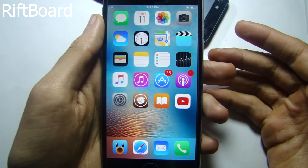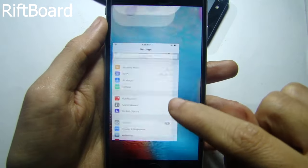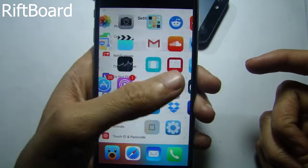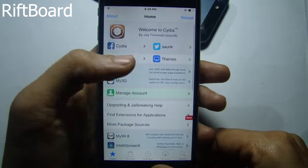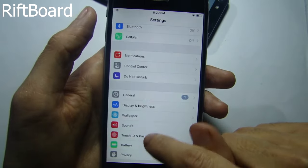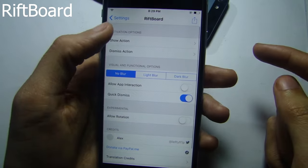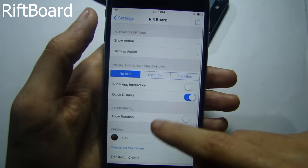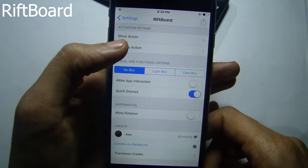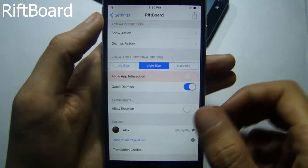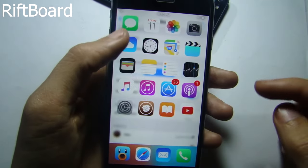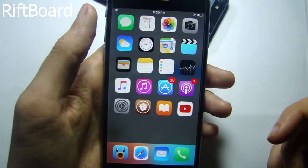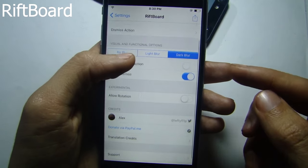Rift Board allows you to access home screen applications from within an app. If you double tap the home button, you get the springboard from within the application itself and can access another app. Go to the tweak settings to set an activator action — I set it to double press on the home button. You can also choose the look of the home screen within apps: no blur, light blur, or dark blur behind the icons, and you can allow rotation within apps.